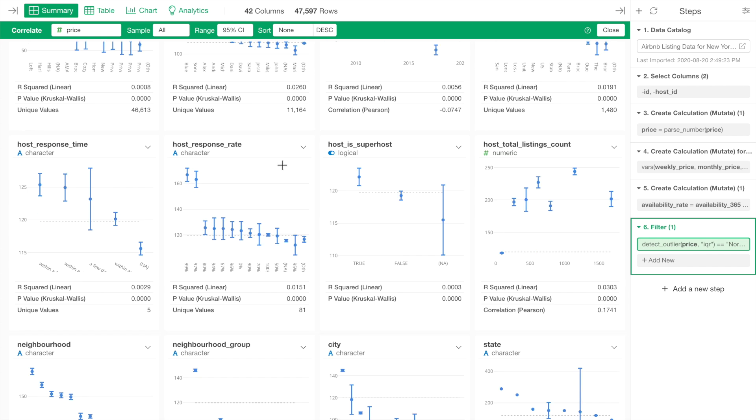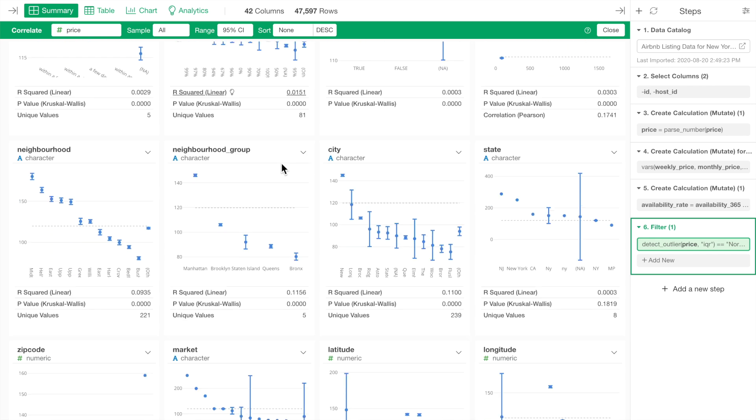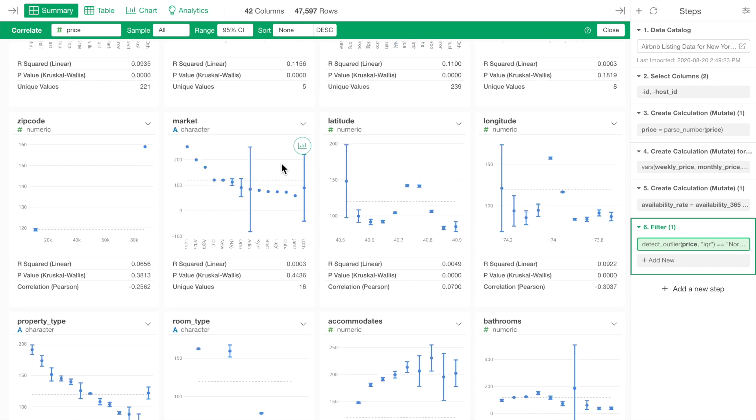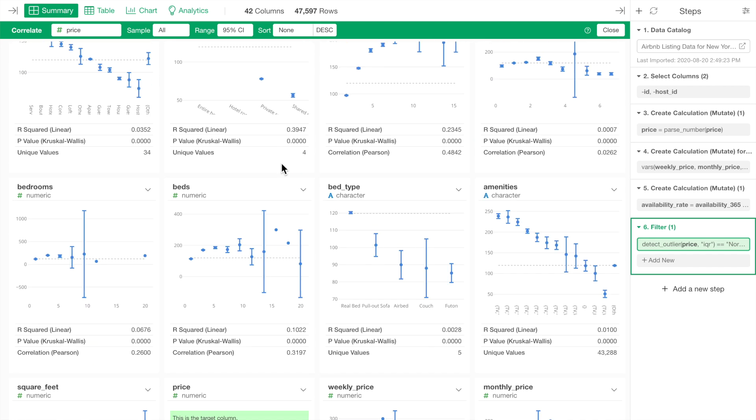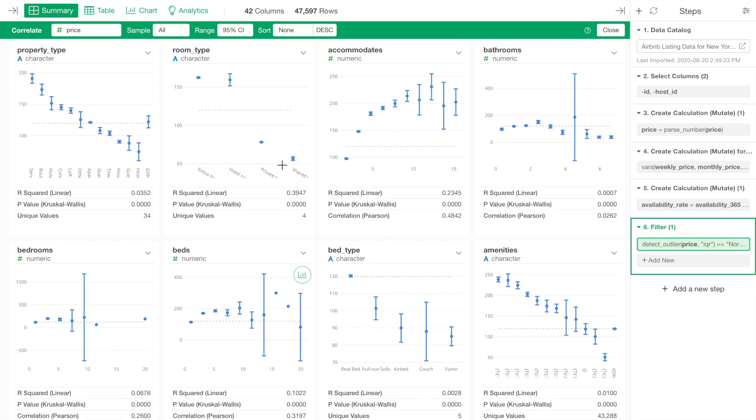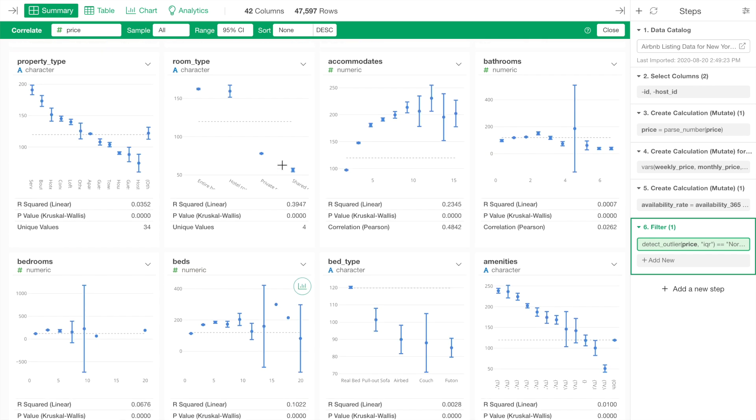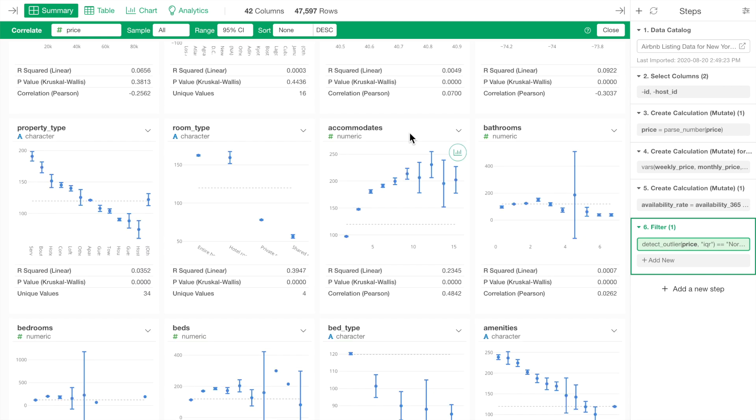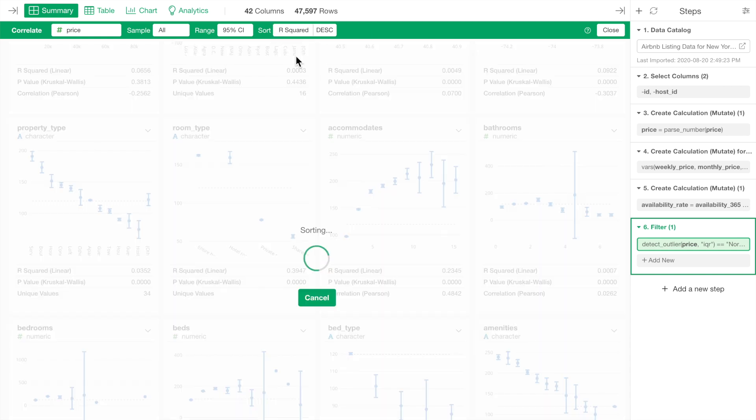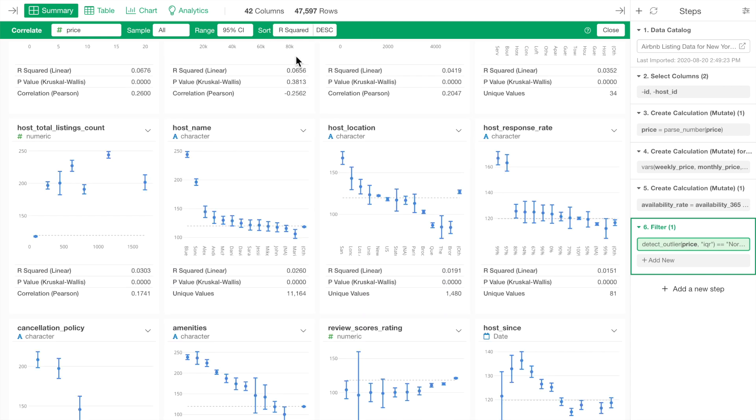Now, what are the variables that have a strong relationship with the price variable anyway? Well, we can quickly sort the columns by using R-squared, which indicates the strength of the relationship.